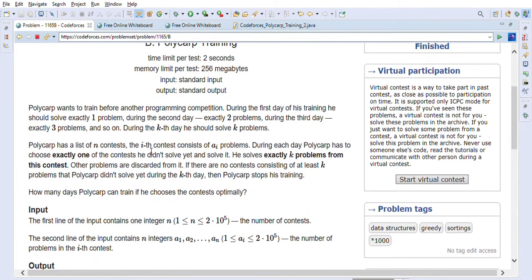Polycarp wants to train before another programming competition. During the first day of his training he should solve exactly one problem, during the second day exactly two problems, during the third day exactly three problems, and so on — during the kth day he should solve exactly k problems. Polycarp has a list of n contests.